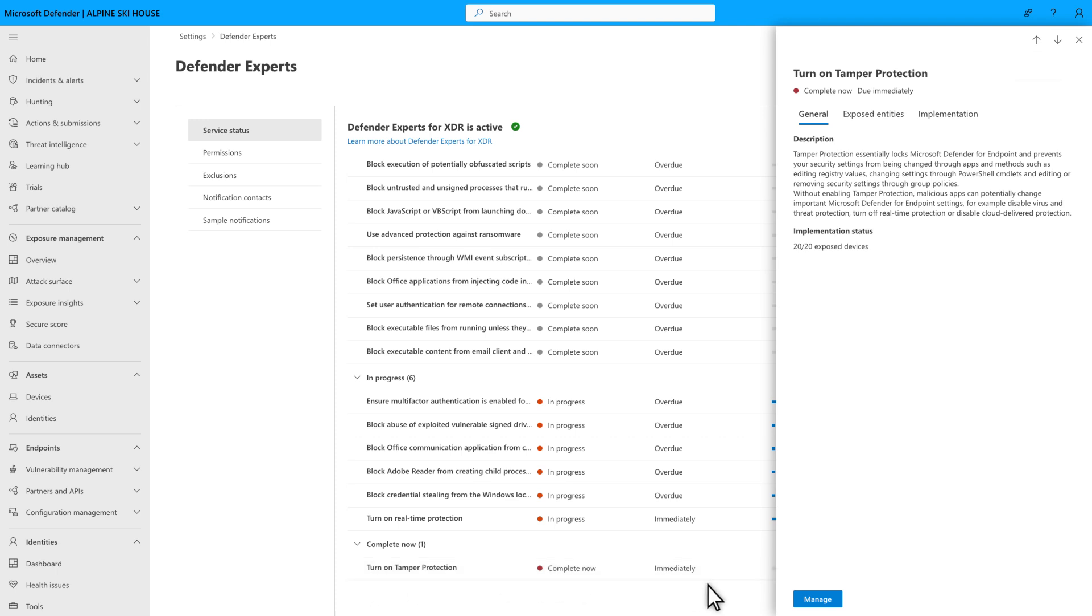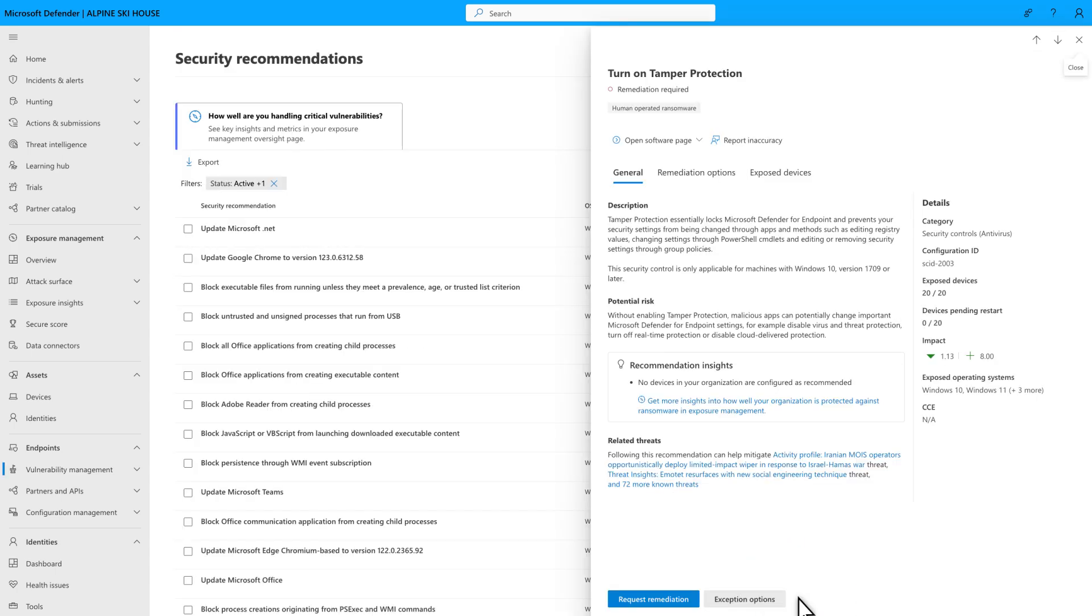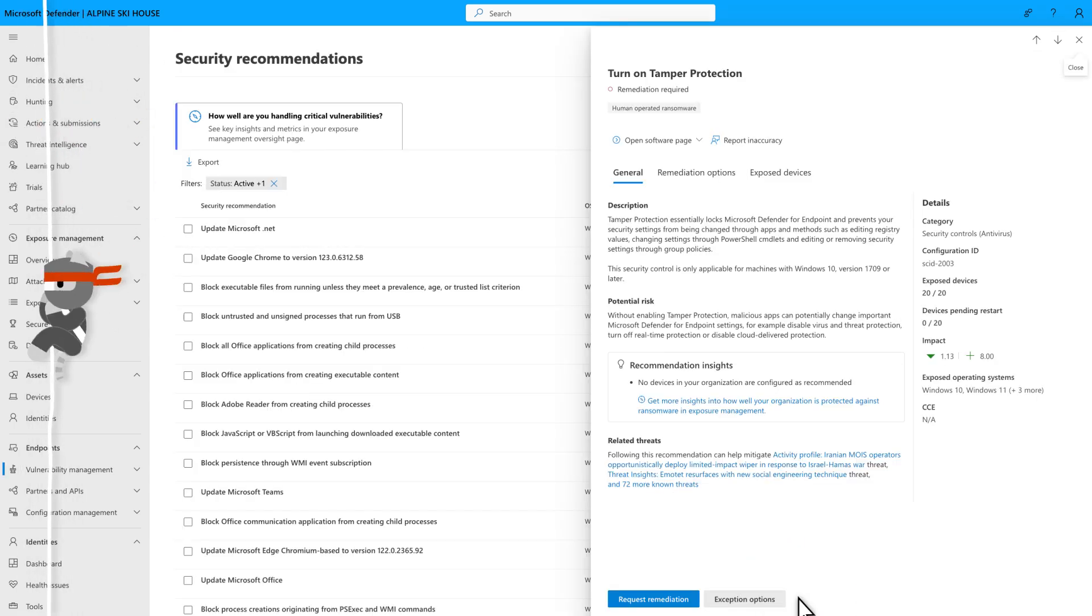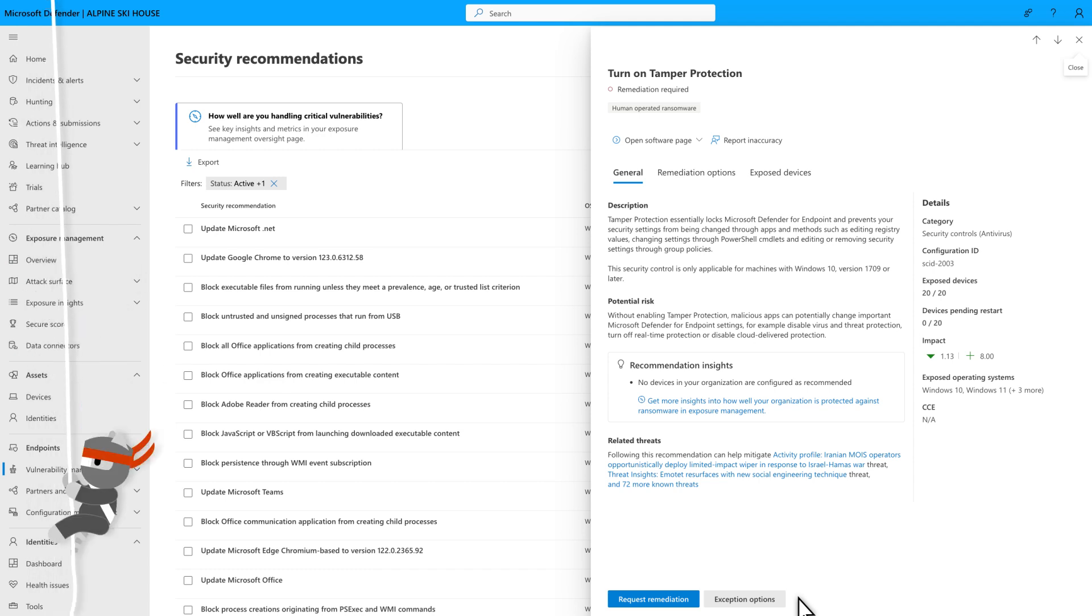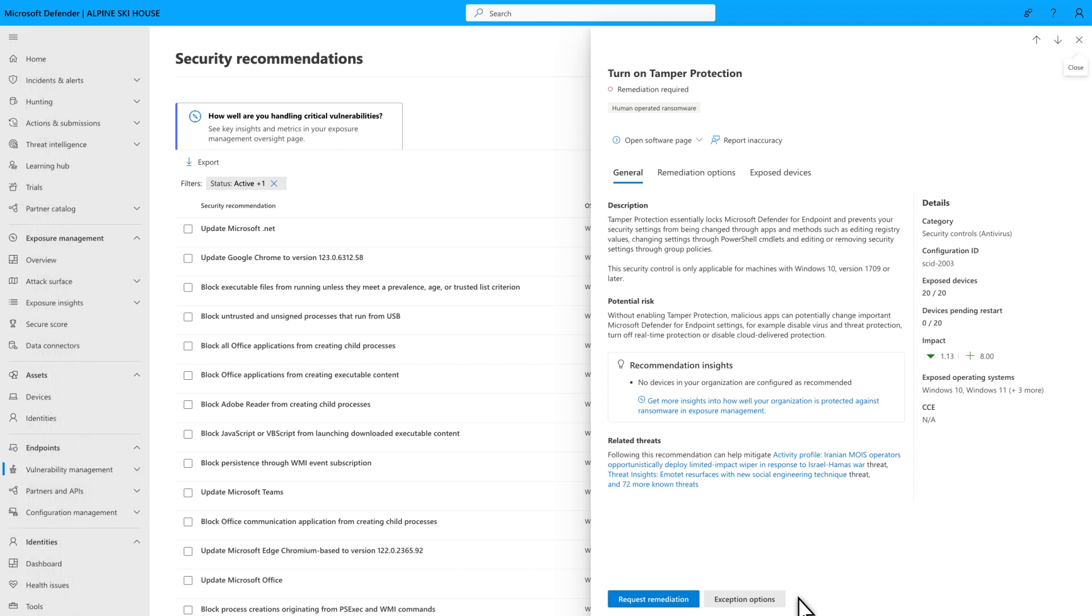To complete the task, select Manage. Sometimes, this will open the policy or setting for you to change using the guidance provided on the Implementation Steps tab. But most of the time, it'll open the related recommendation in Defender Vulnerability Management, where you see a more detailed description, potential risk, and related threats.